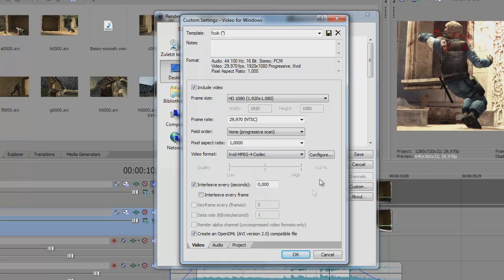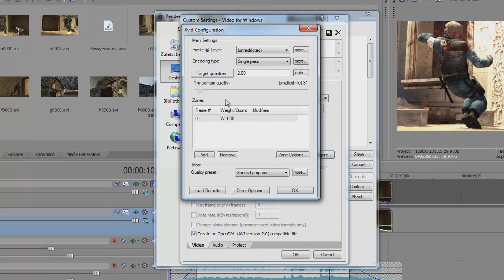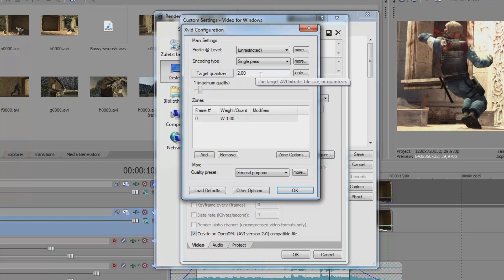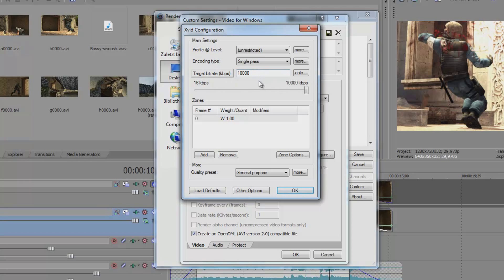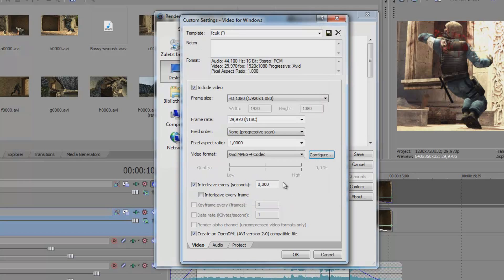And well you can click on configure. There you have to set target quantizer to 2. Then you click on this one and you have the bitrate. You change it to the maximum so 10,000. You press ok.